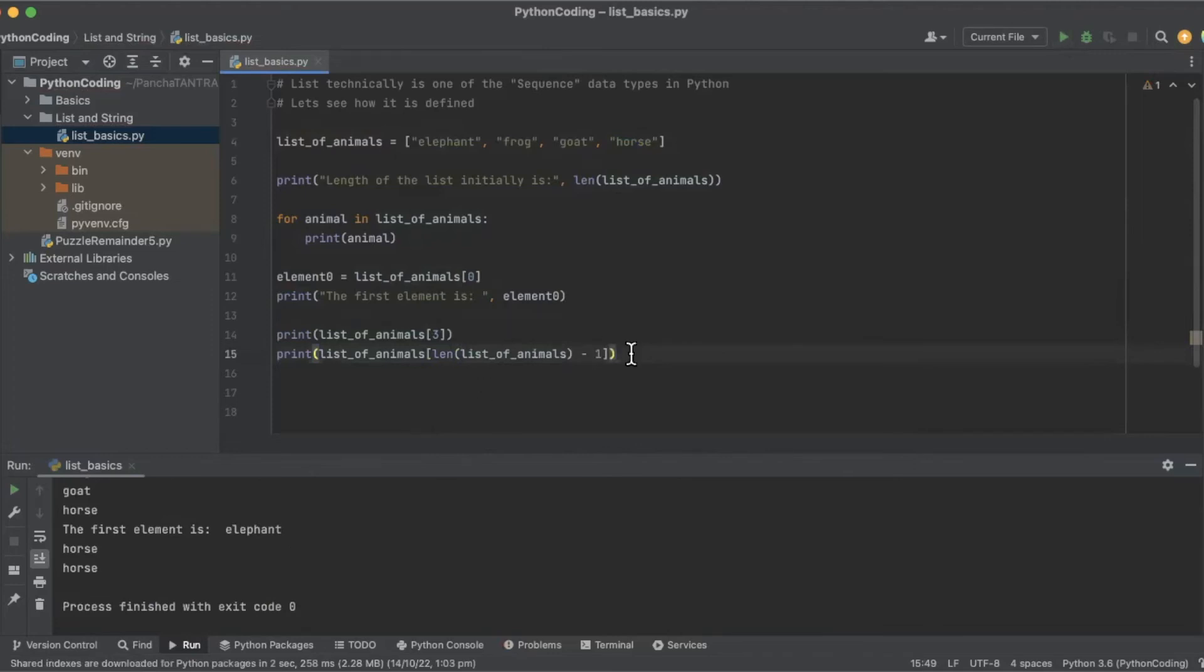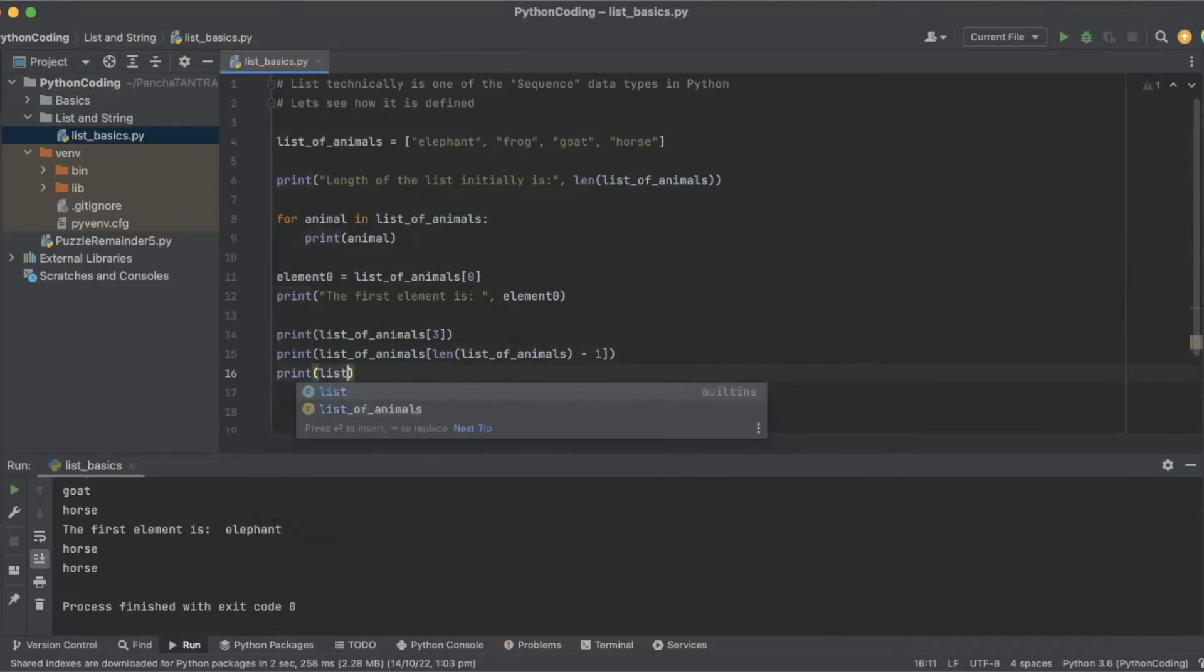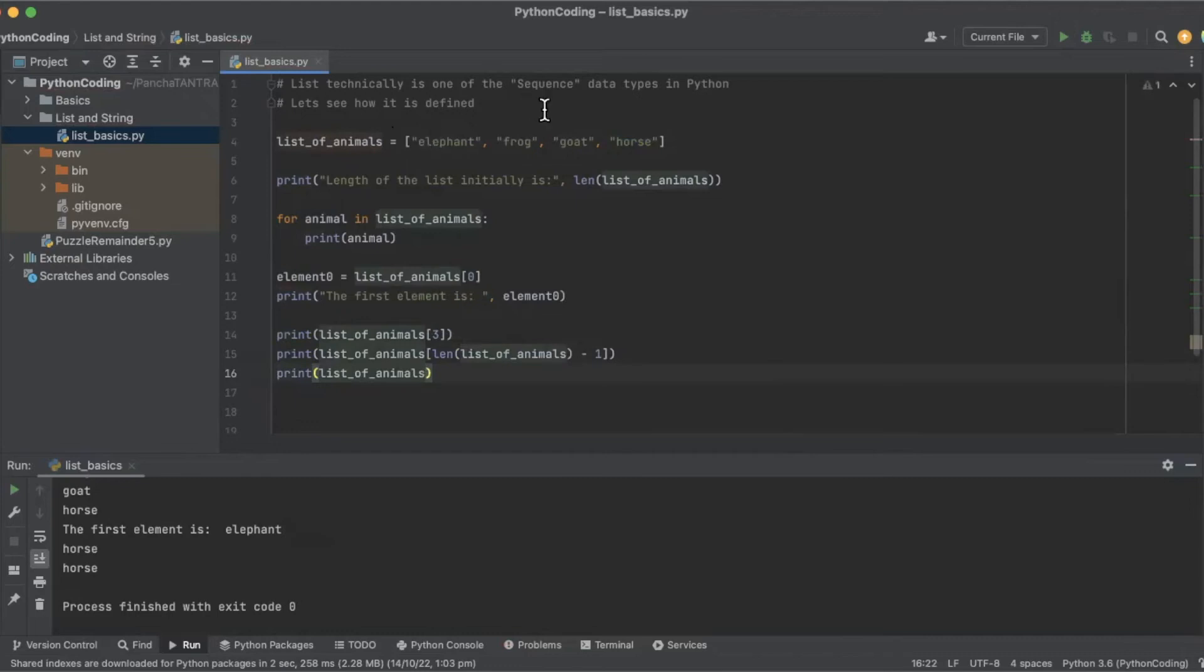Now I'm going to introduce one more very interesting way. If you want to access from the right hand side, like from the left hand side it is zero, one, two, three. If I want to access the index from the other side of the list...